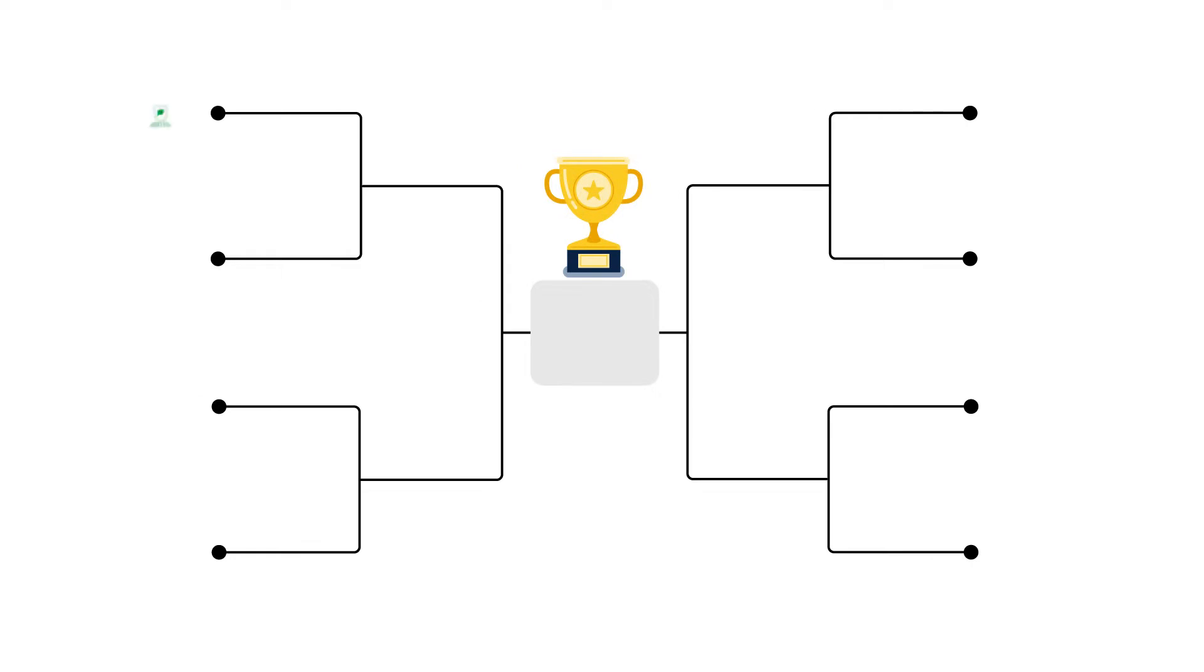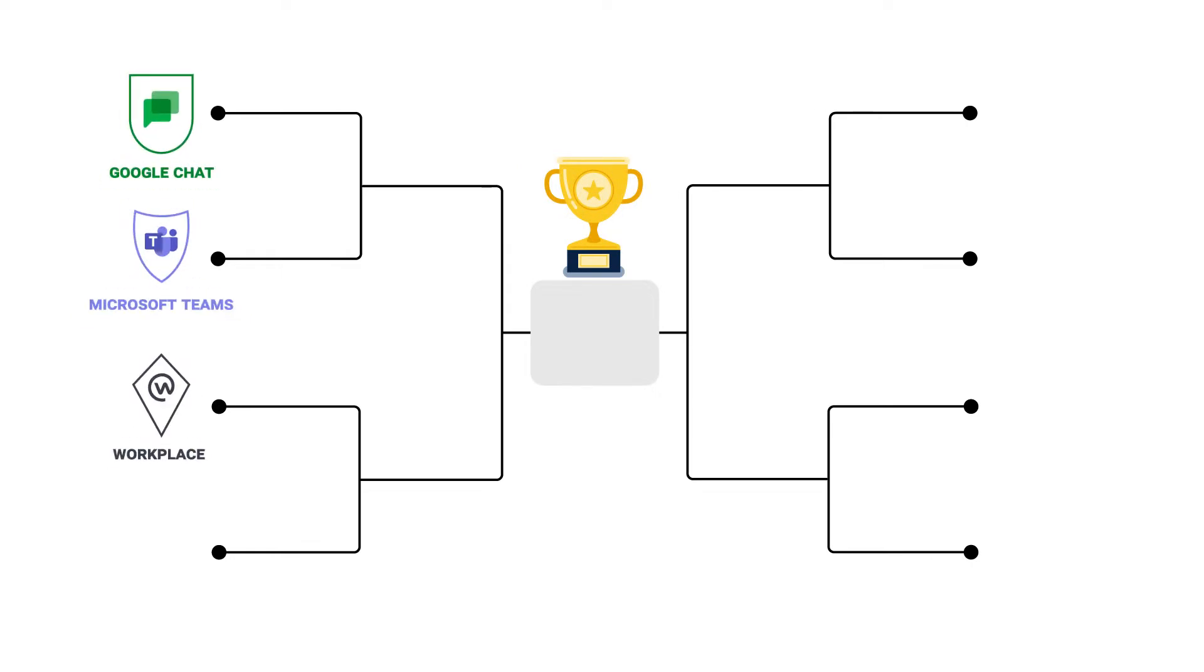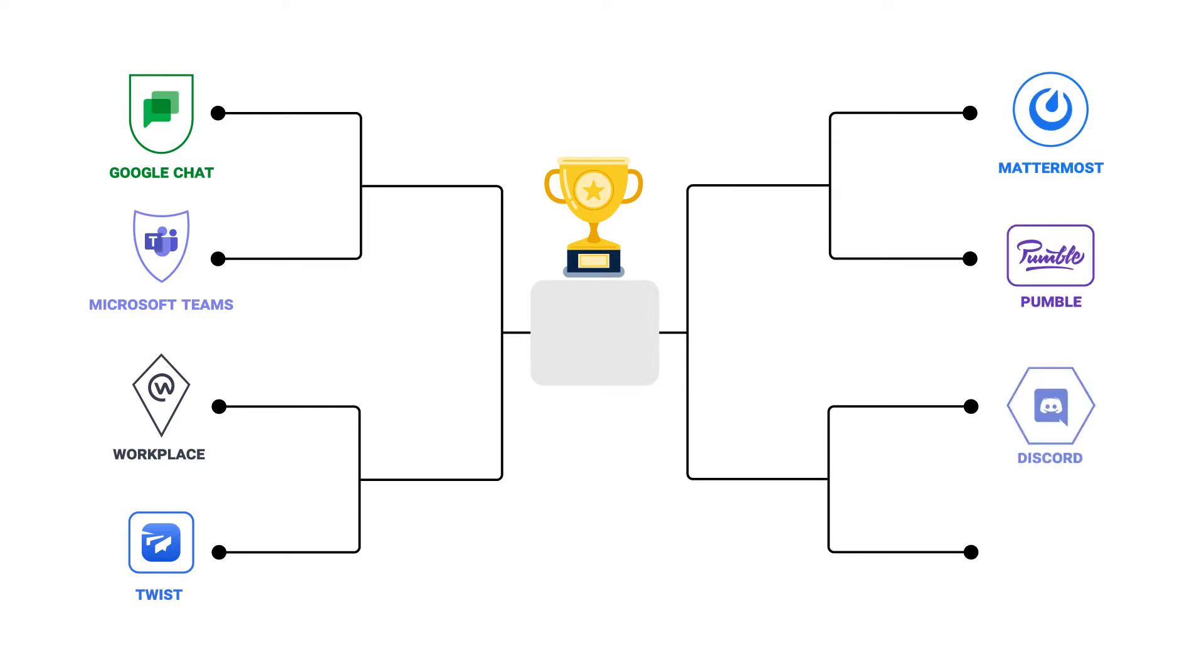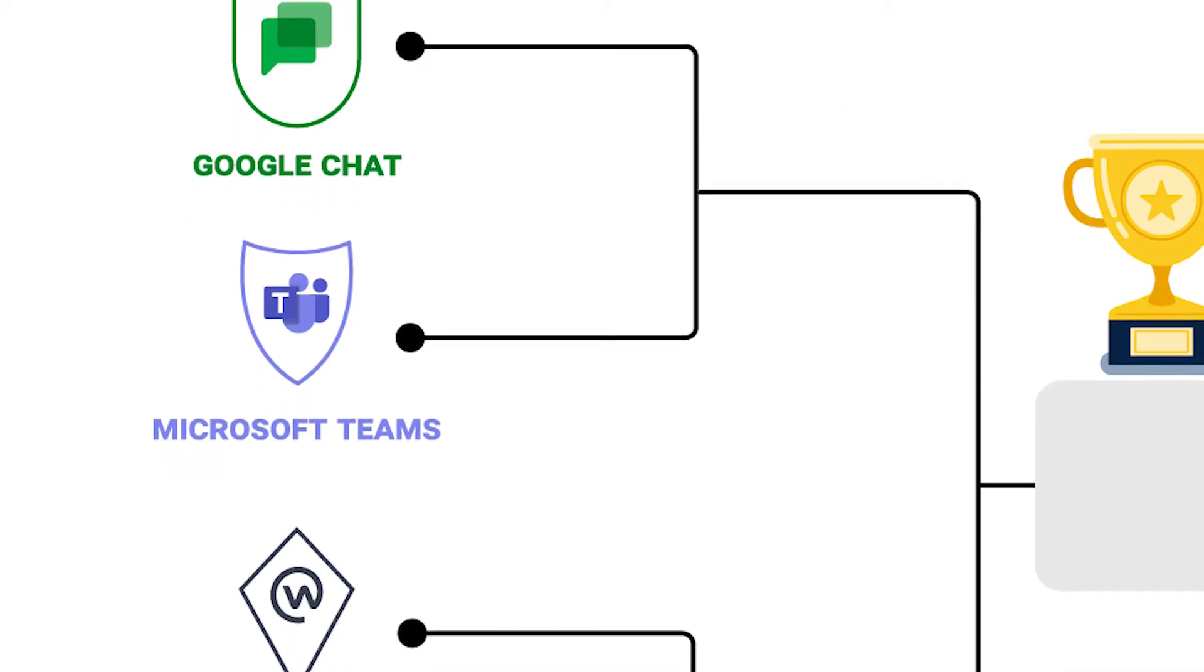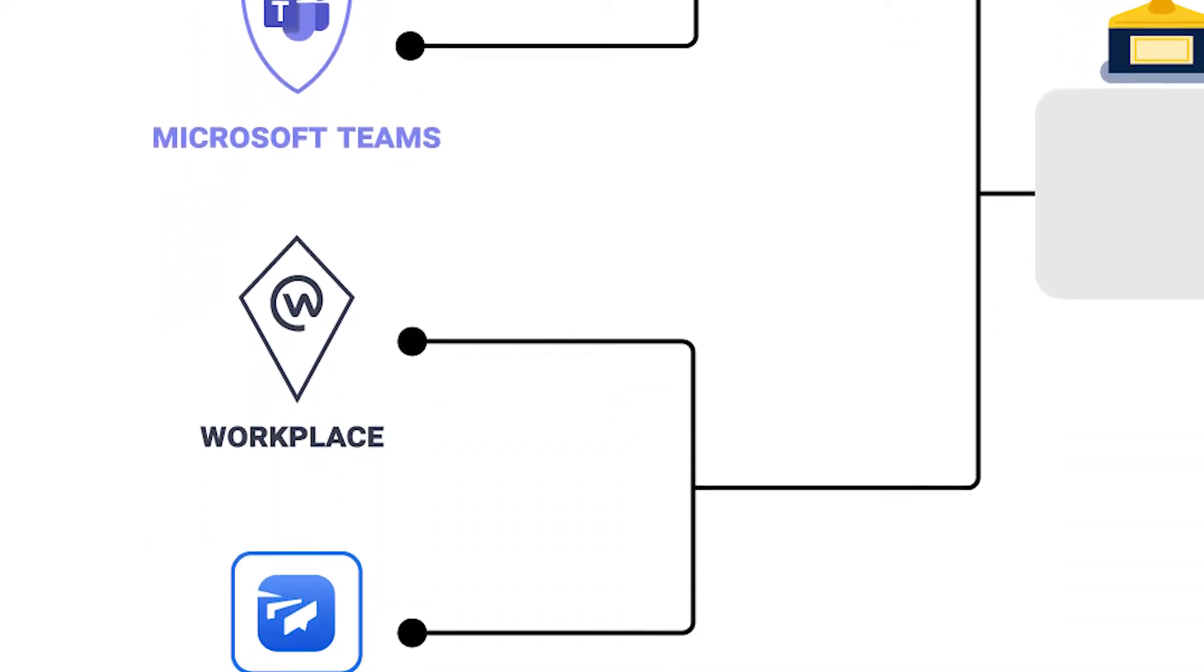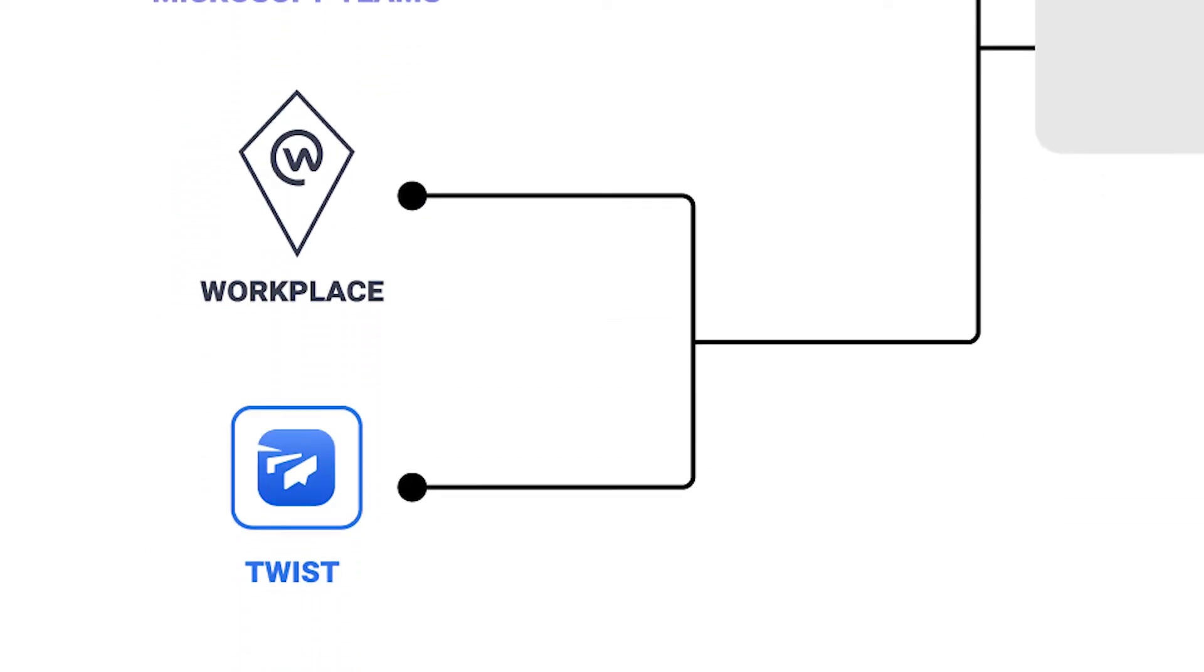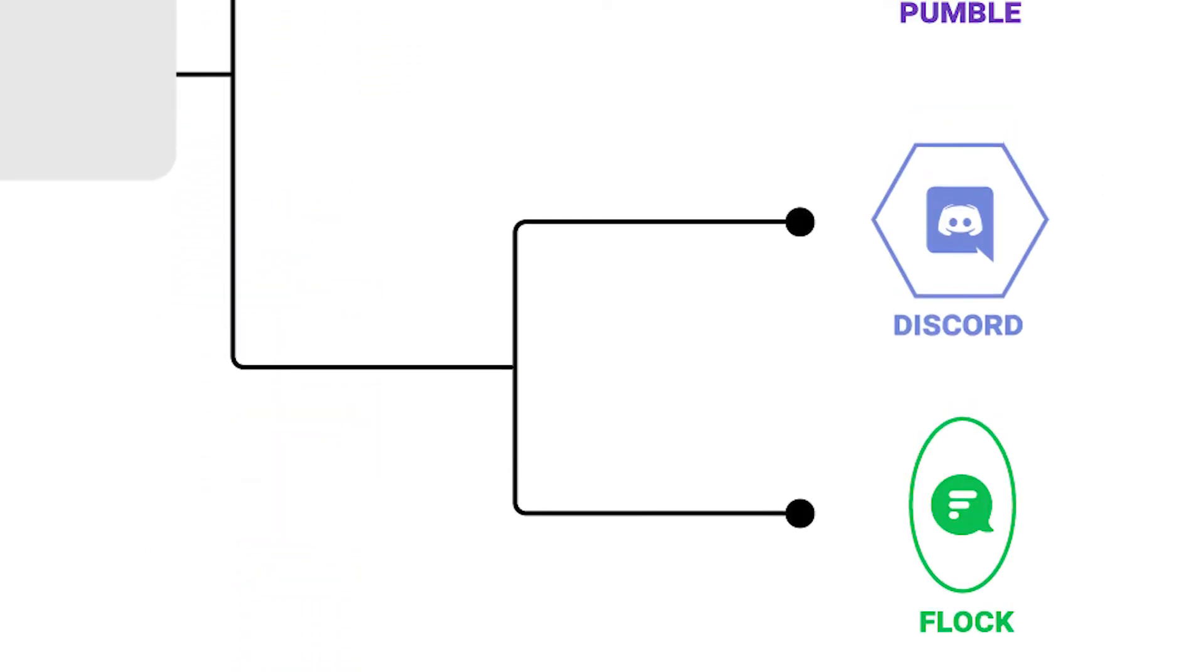Our eight contenders are Google Chat, Microsoft Teams, Workplace, Twist, Mattermost, Pumble, Discord and Flock. For a more detailed look at these apps, click on the link in the description.